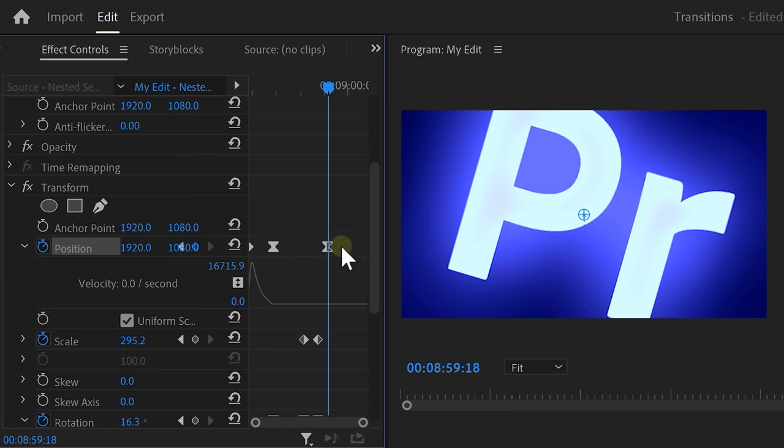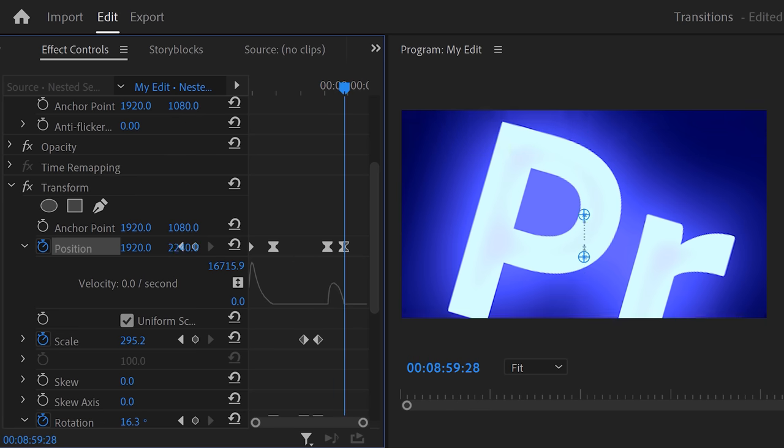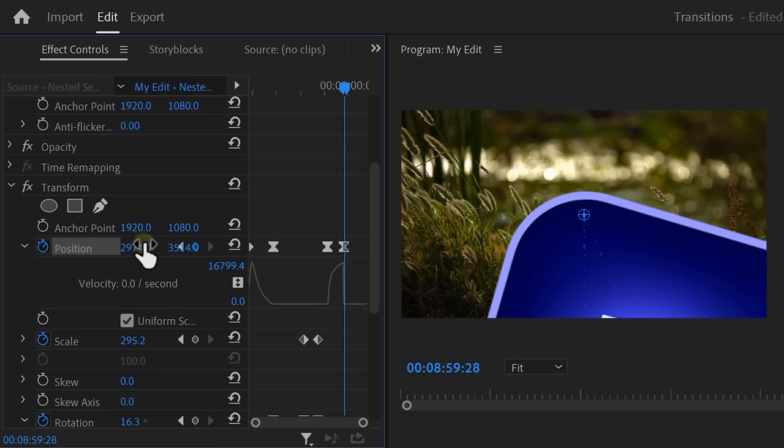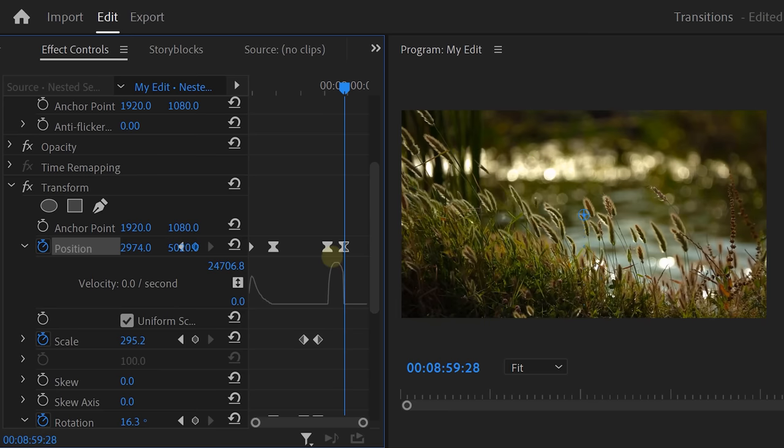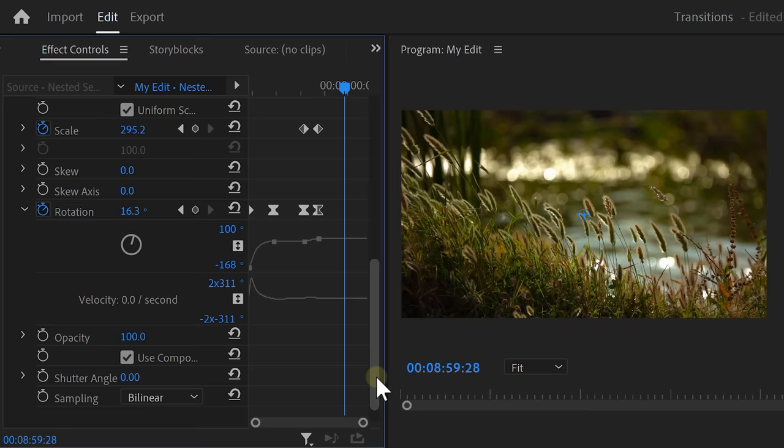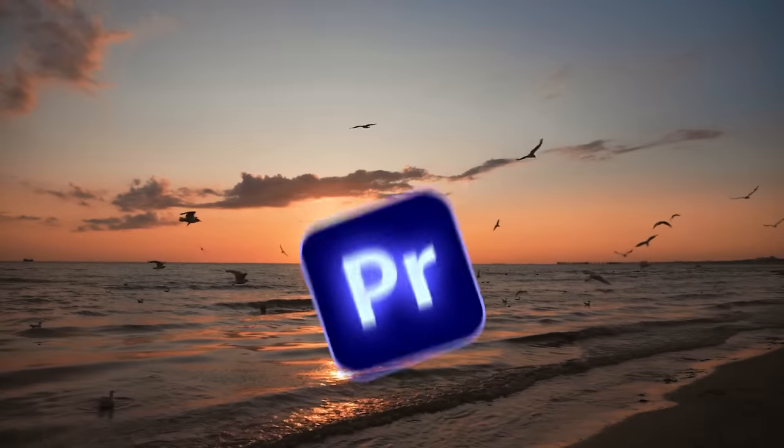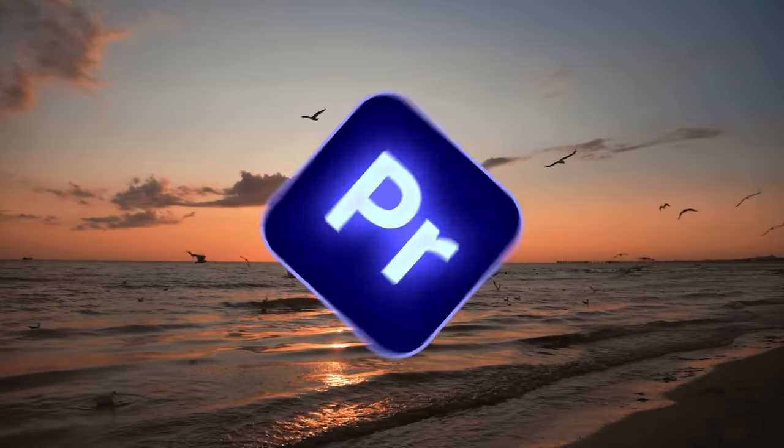Next, set another Position keyframe. Then go to the Playhead and move further in time. Now use the Position property to move the logo out of the frame. Of course, don't forget to ease the other keyframes. And on the bottom, increase the shutter angle to 180 degrees. That will introduce a natural motion blur. Of course, play around with these controls as much as you want. This is what I came up with.